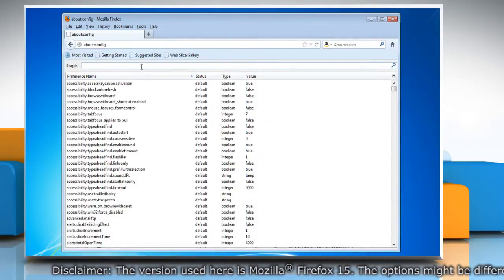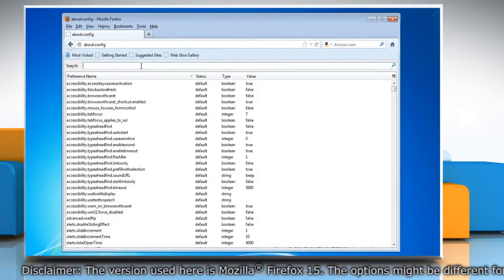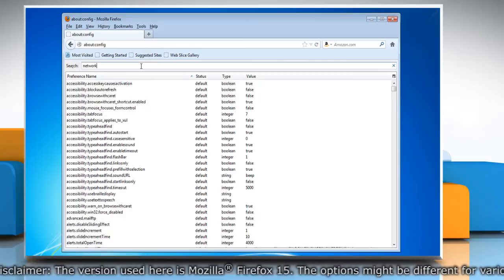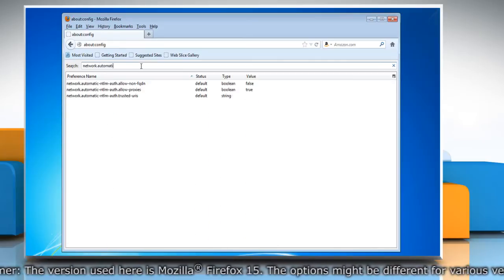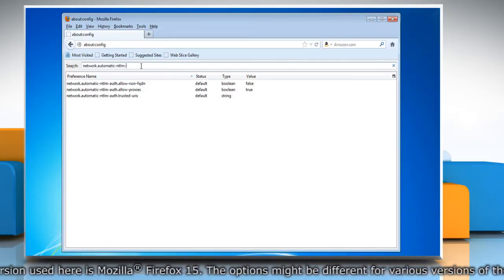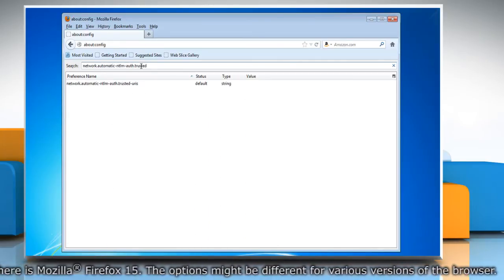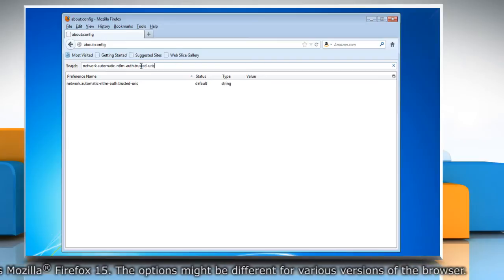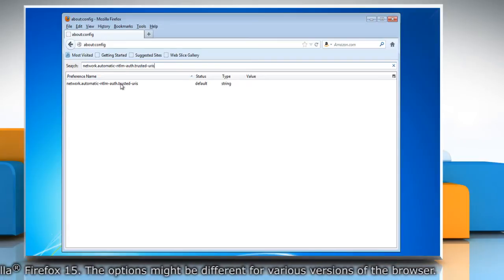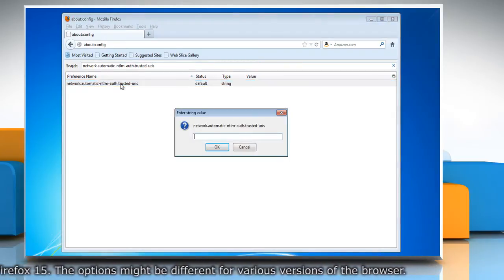Now search for the preference network.automatic-ntlm-auth.trusted-uris and double-click on it.